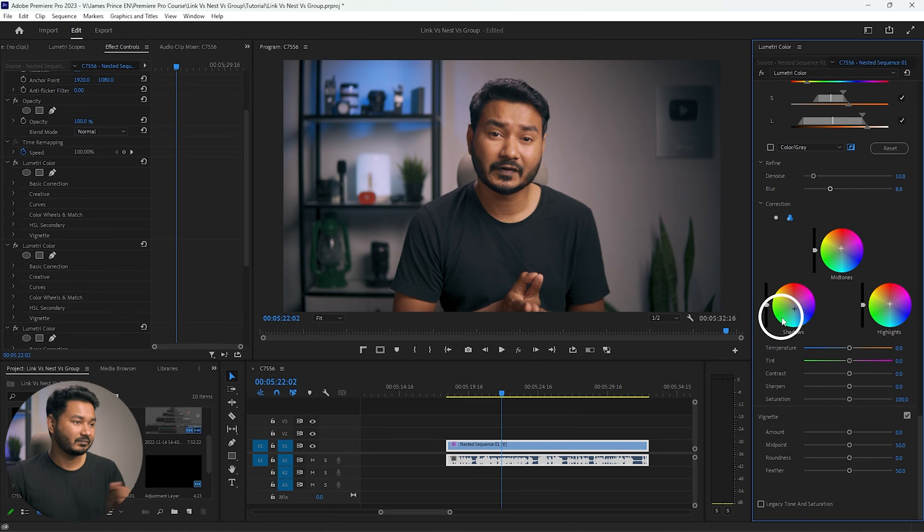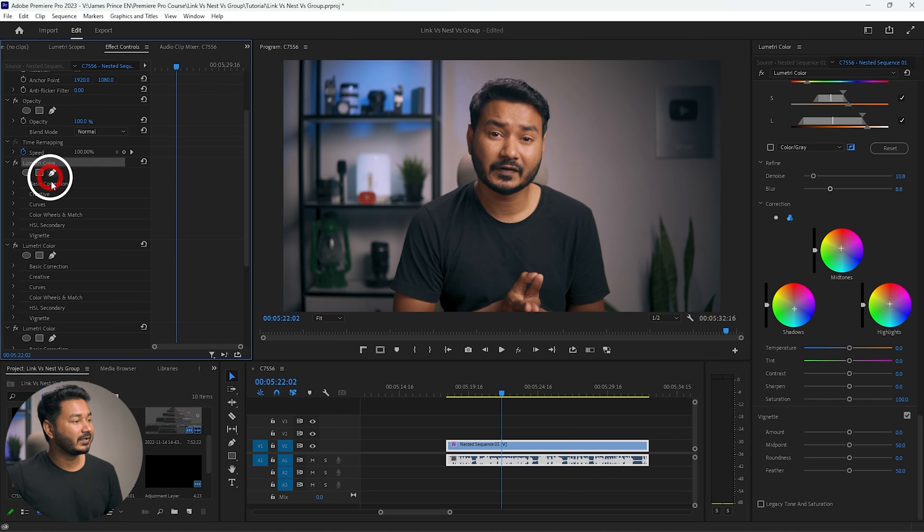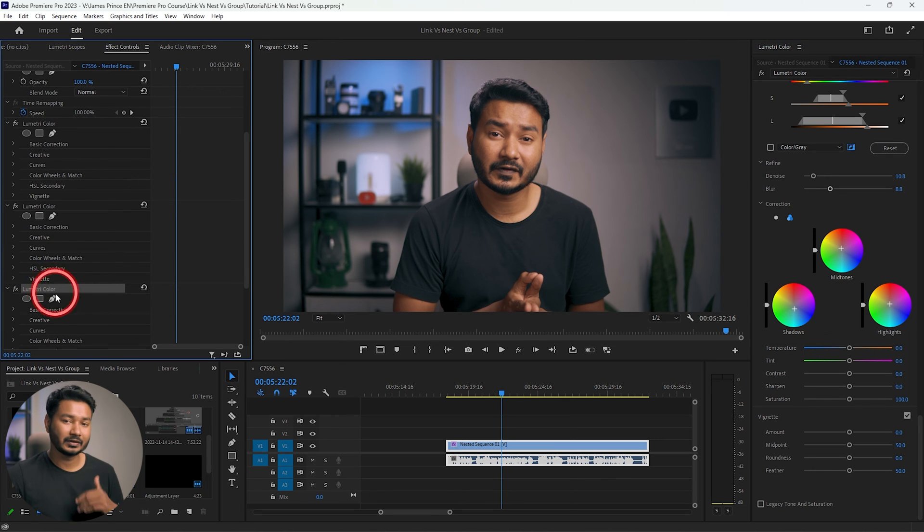I'll reset the color on the background layer and add a bluish tone to the background. It's looking great now — you can see there are three different Lumetri Color effects on this video.